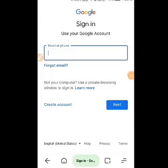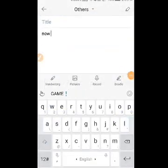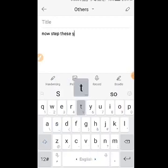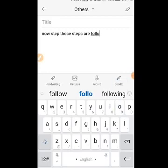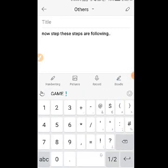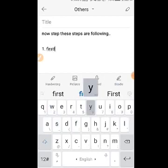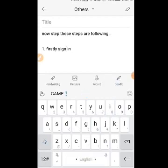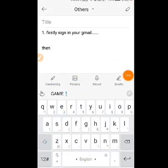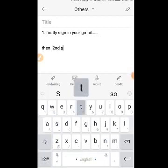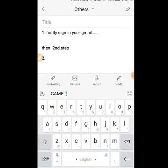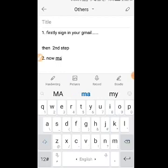Hey guys, today I'm gonna show you how you can recover your Gmail without a phone number, without any data. You can recover your Gmail without any data.